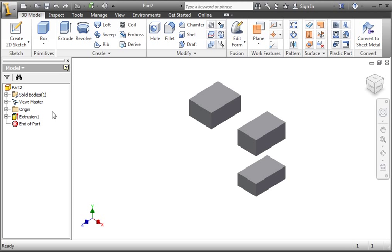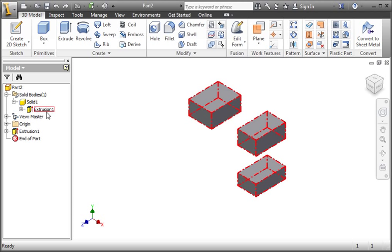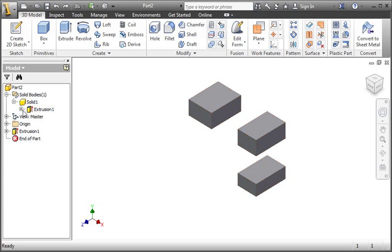If you expand the solid bodies folder, you can see that there's only one solid body named Solid1. If you expand Solid1, you can see Extrusion1, and beneath that is Sketch1.